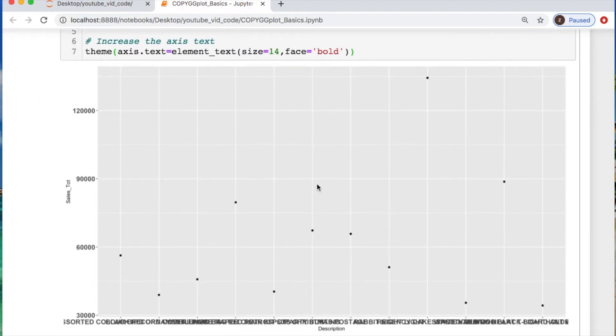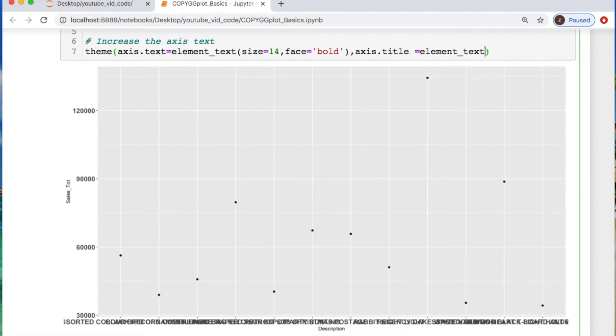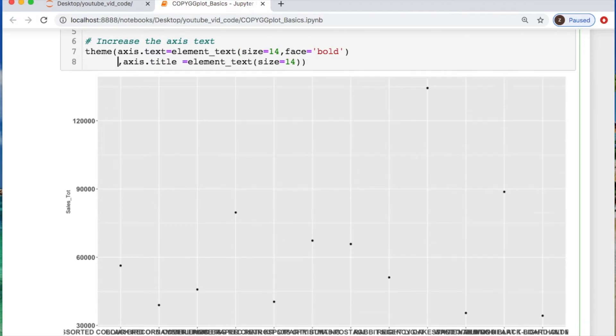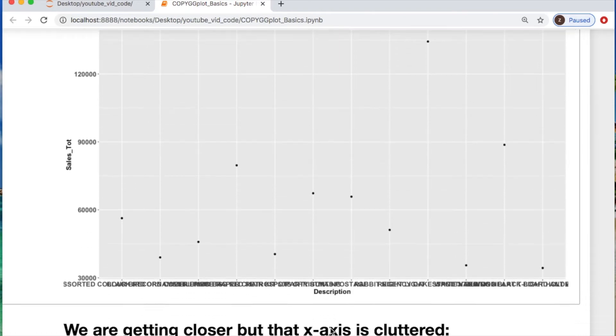So I forgot also the axis.title. We're going to use a little element friend, element_text. And then let's make that equal to 14 as well and let's call the face equals bold again. So you can see that these are now bold and you'll see that these are increased in size. And this is still illegible, which is wonderful, but we're getting close to what we need.